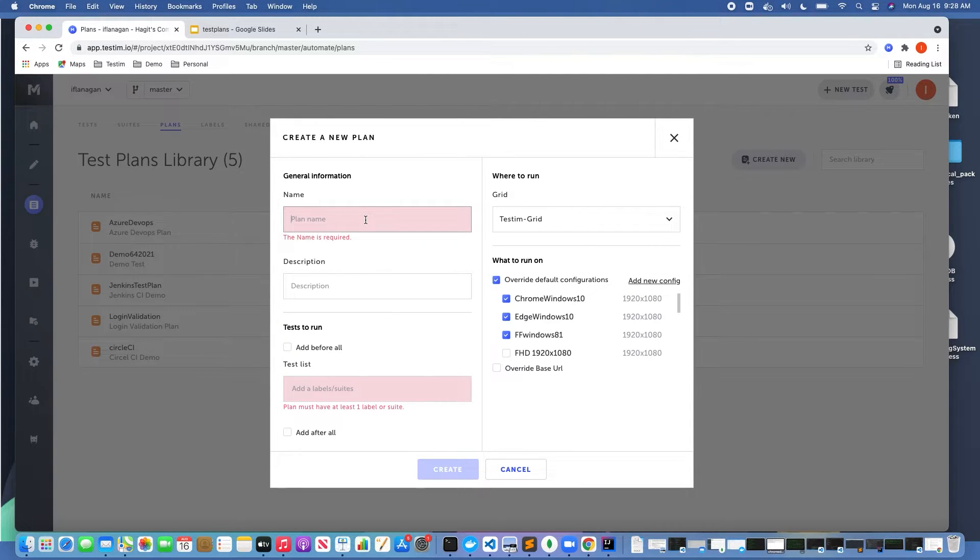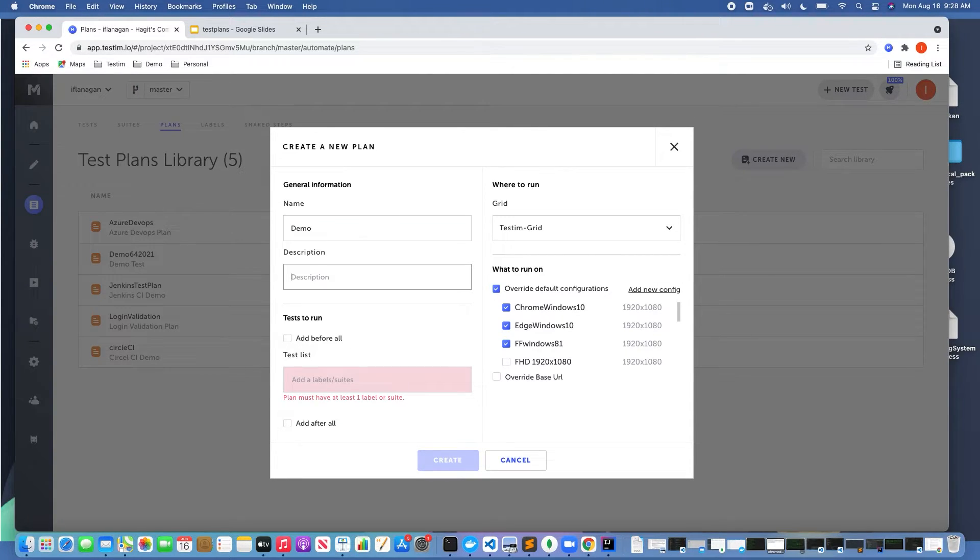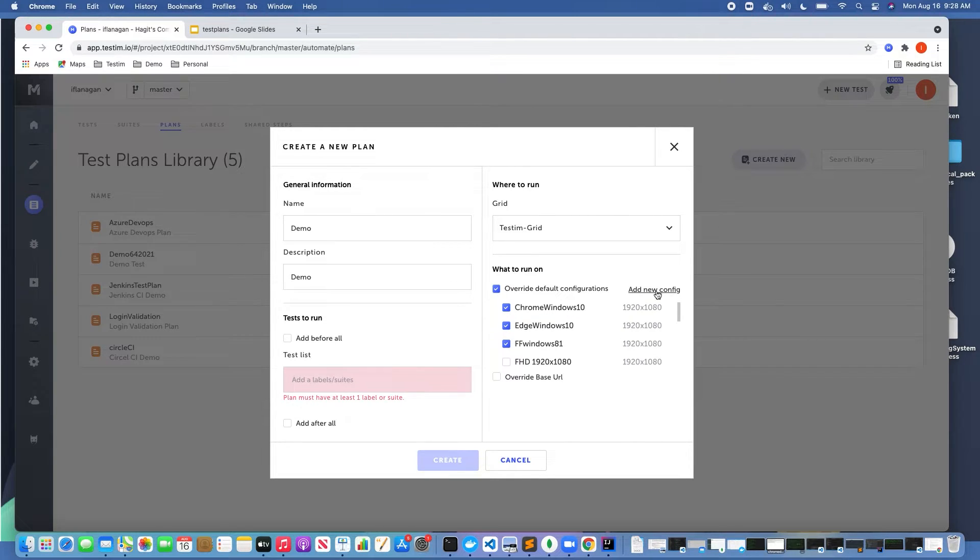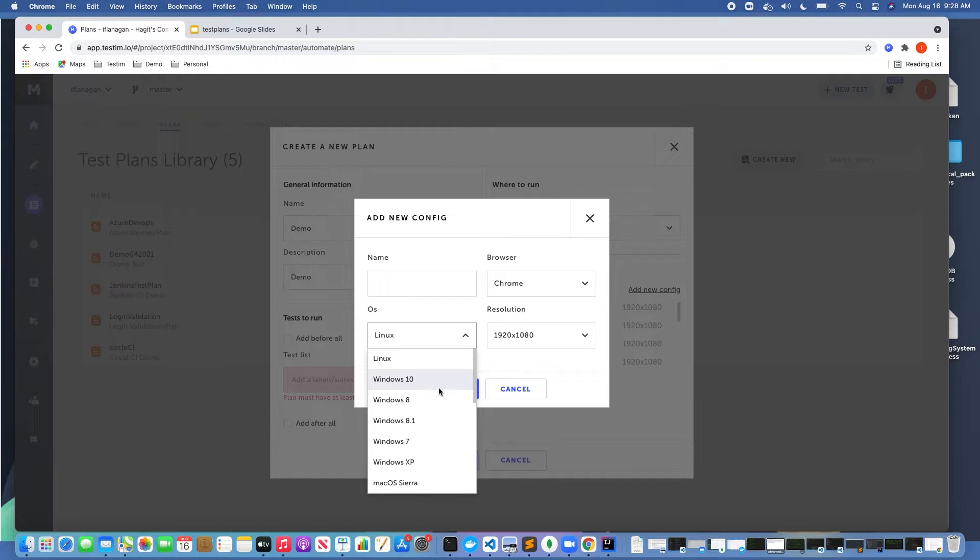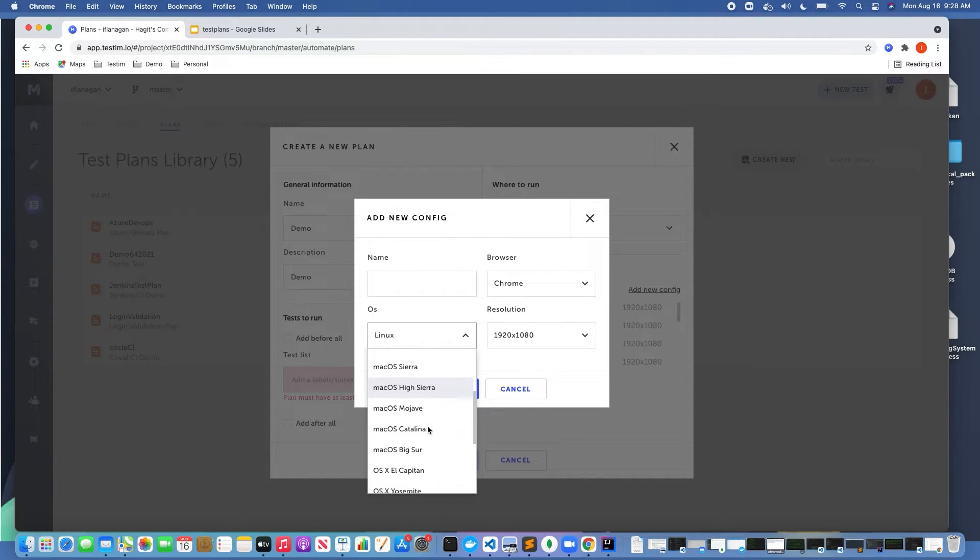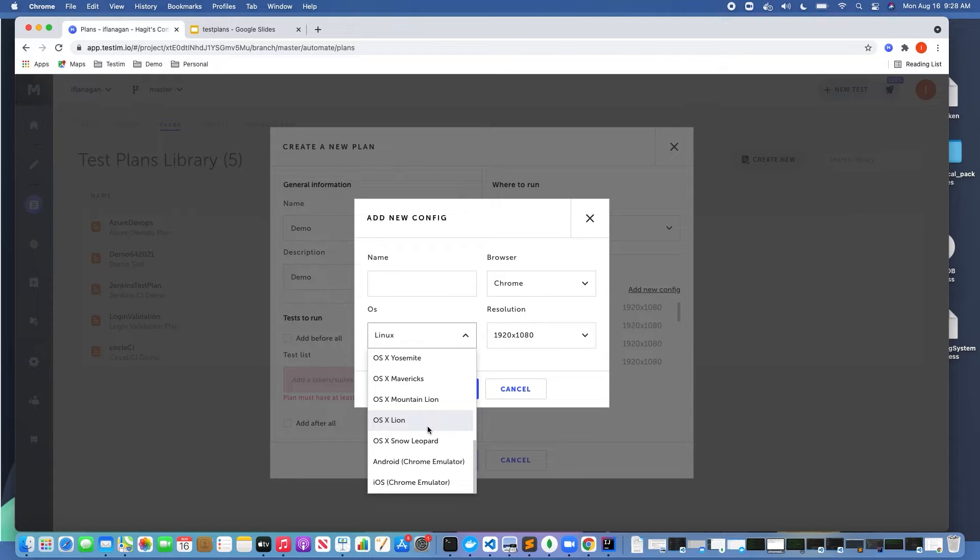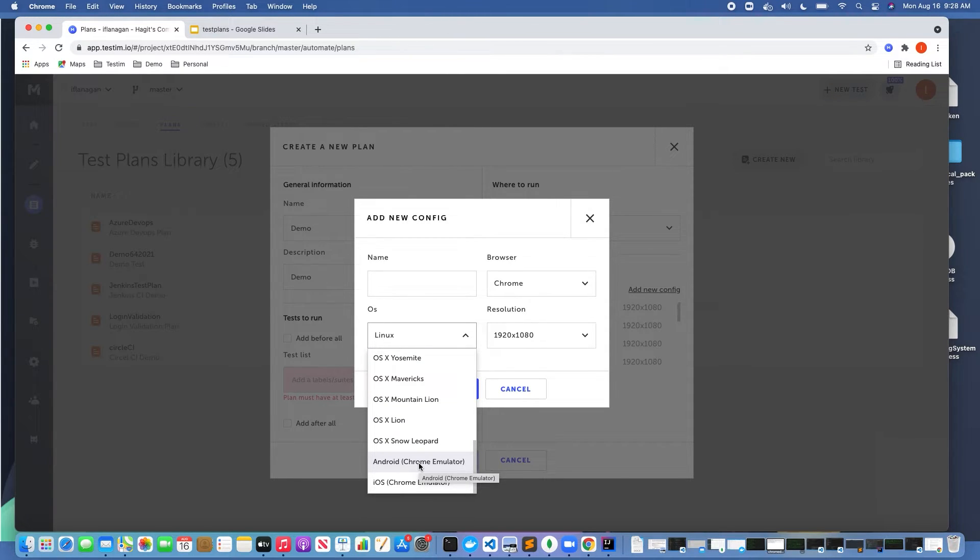Let's put in the name, let's put in the description, and then finally if I wanted to add additional configurations I could do that. If you notice here, we support a ton of different operating systems. We scroll down to the bottom, we also see that you can run test cases written in Testim on both Android emulators and iOS simulators as well.